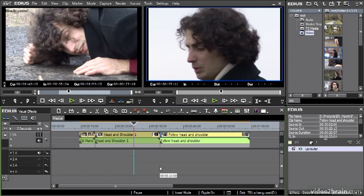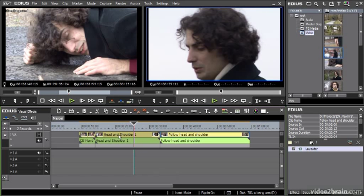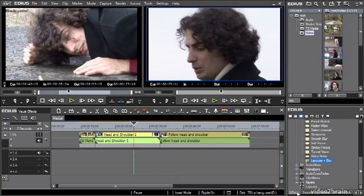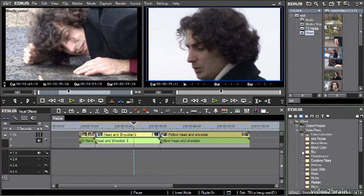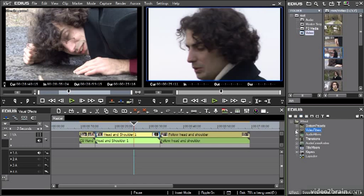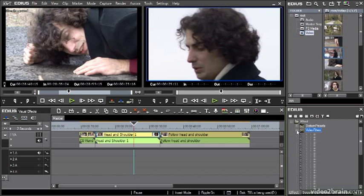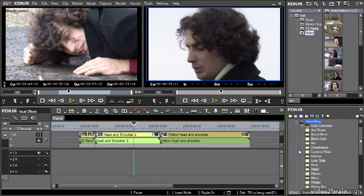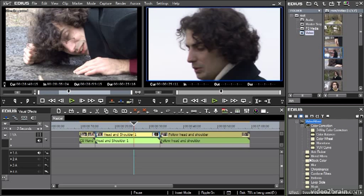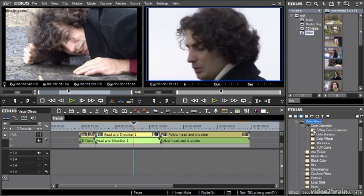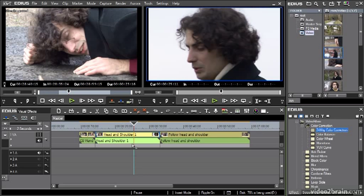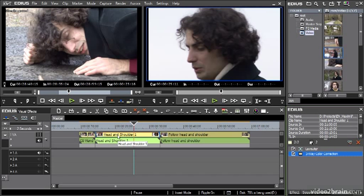First of all, let's say I want to do a little bit of color correction on this shot here. So I'm going to go to my effects list and I'm going to look for my video filters and under this, I've got a separate category called color correction. And I think I'm going to put the three-way color correction on here. So I'm going to drag and drop this onto the visual part of the clip.